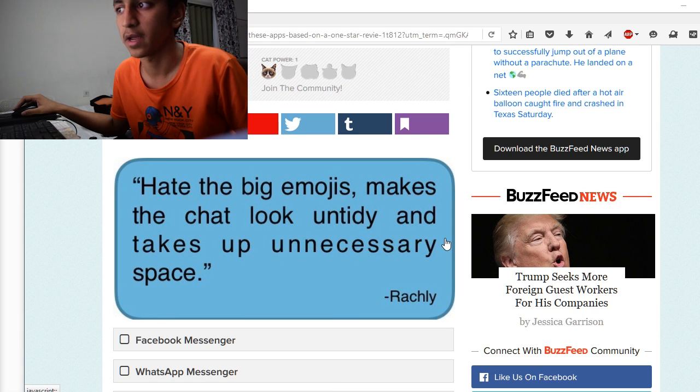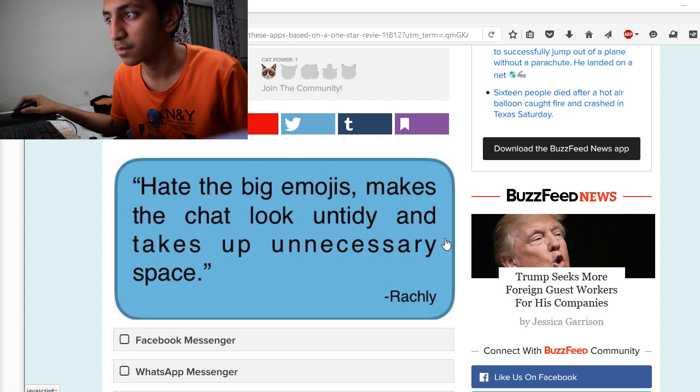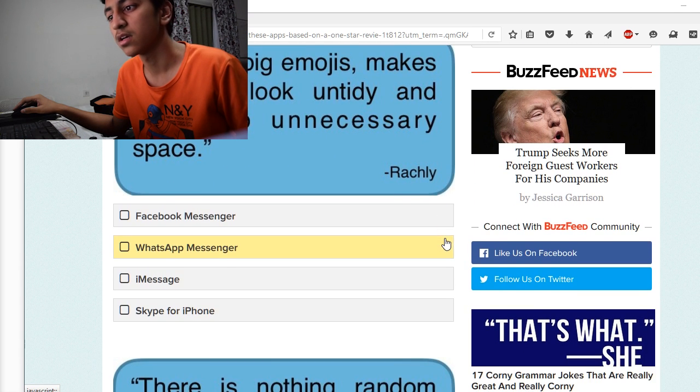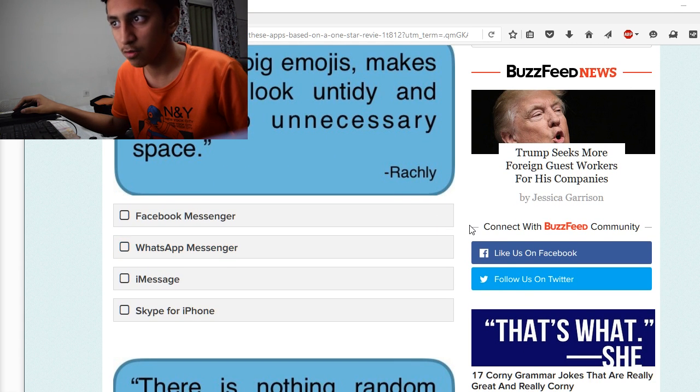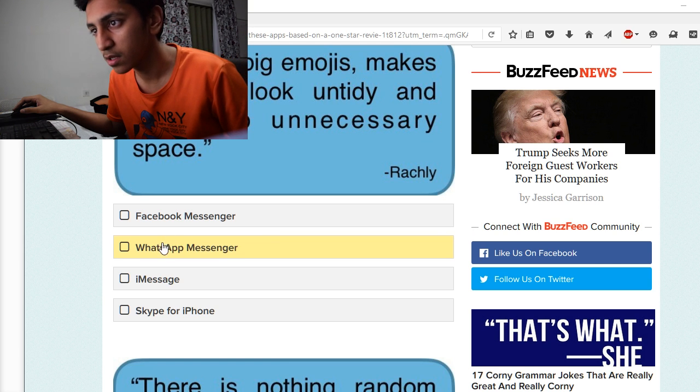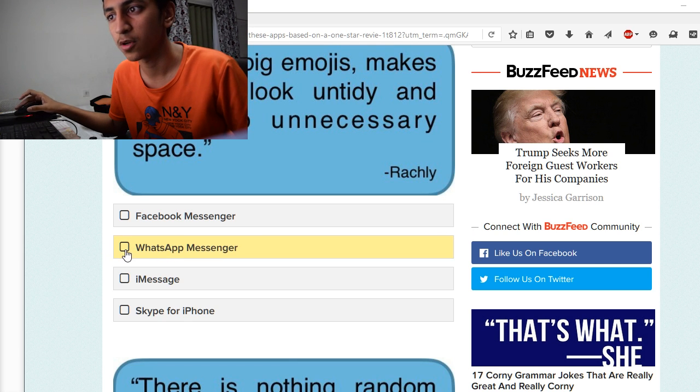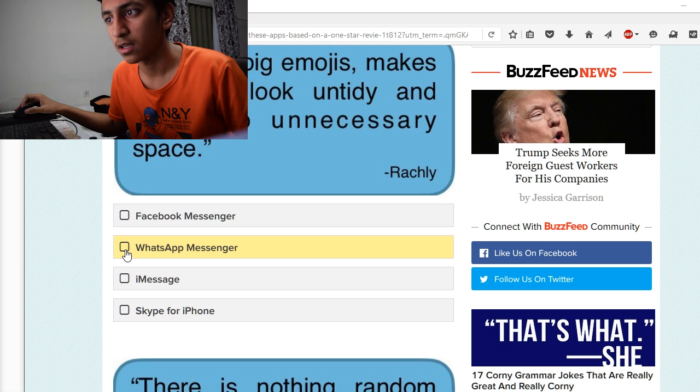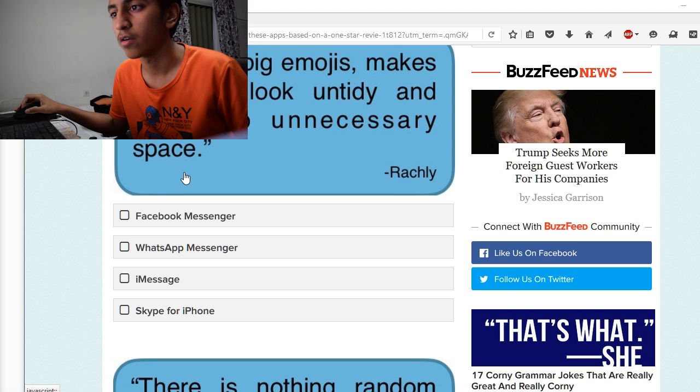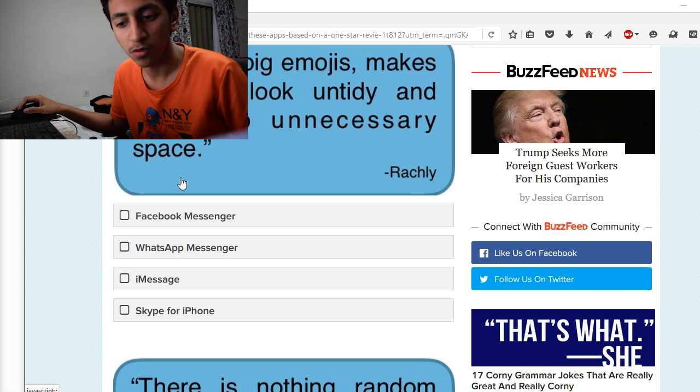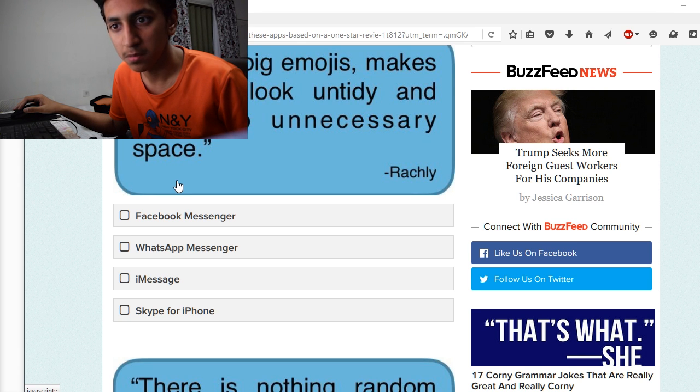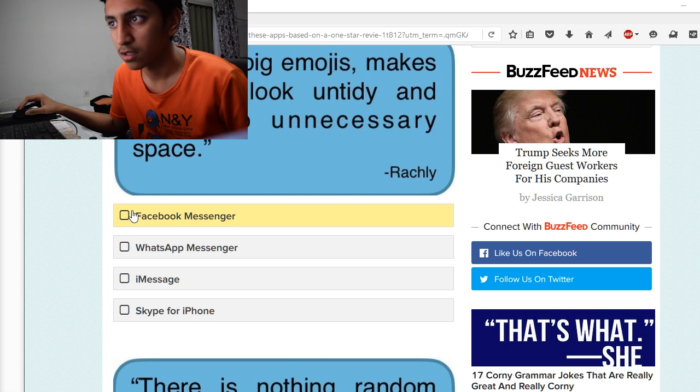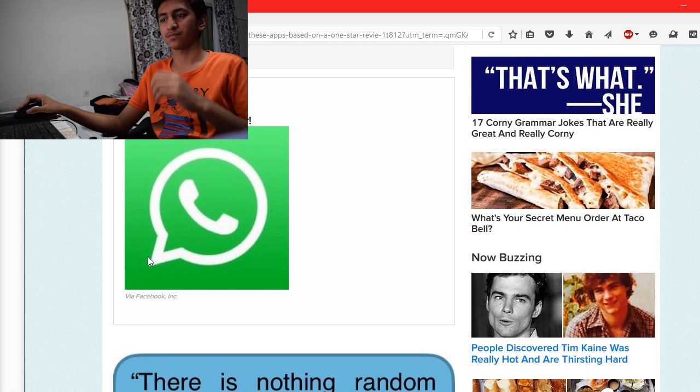Hate the big emojis, makes the chat look untidy and takes up unnecessary space. Facebook Messenger, WhatsApp Messenger, iMessage, or Skype for iPhone. I think it's WhatsApp Messenger because they have that heart type of emoji. It could be Facebook Messenger also because they have the big thumb and big smile. Let's go with Facebook Messenger.